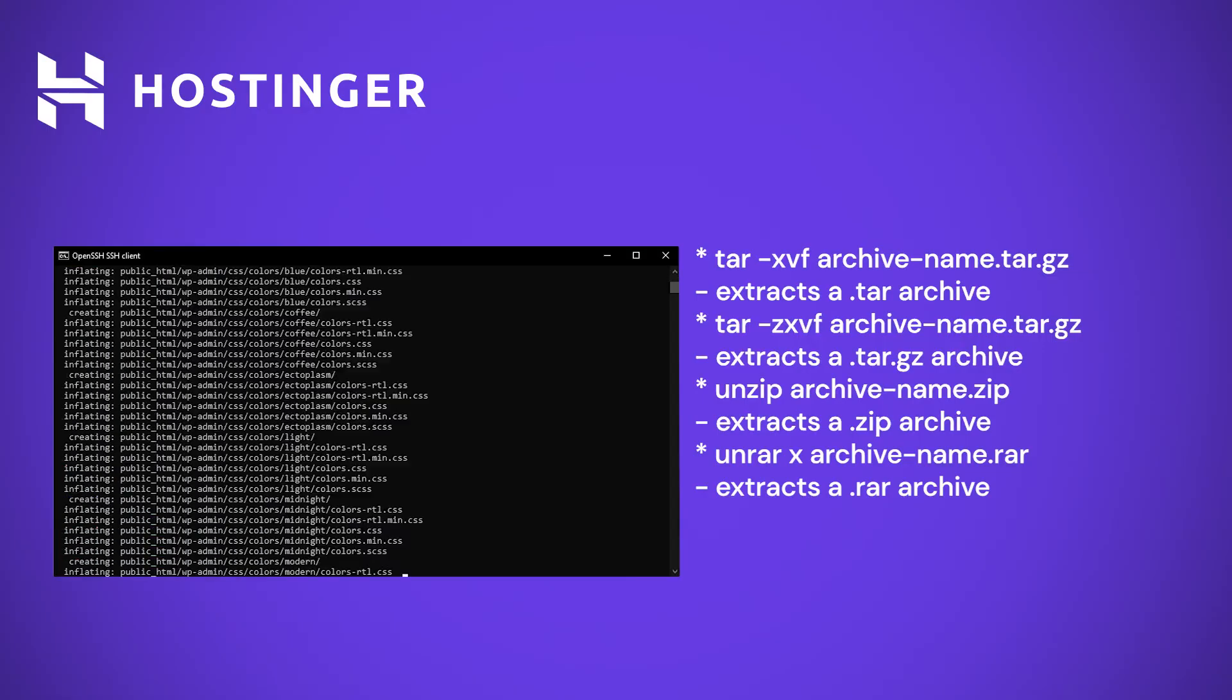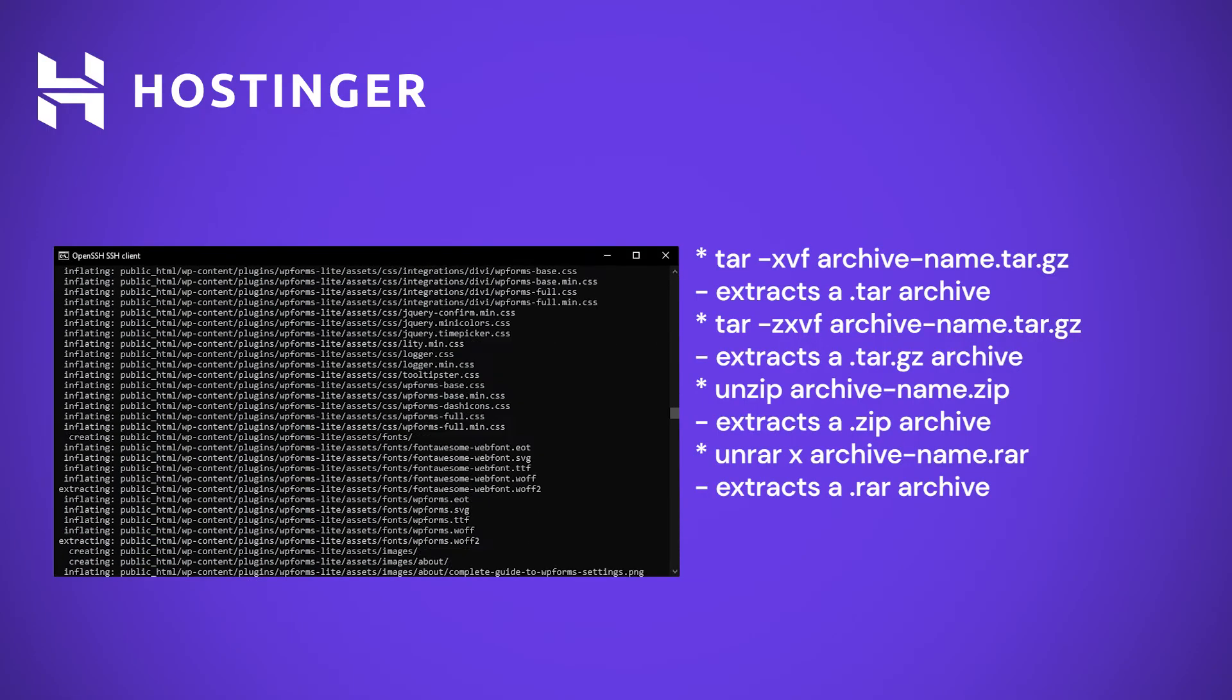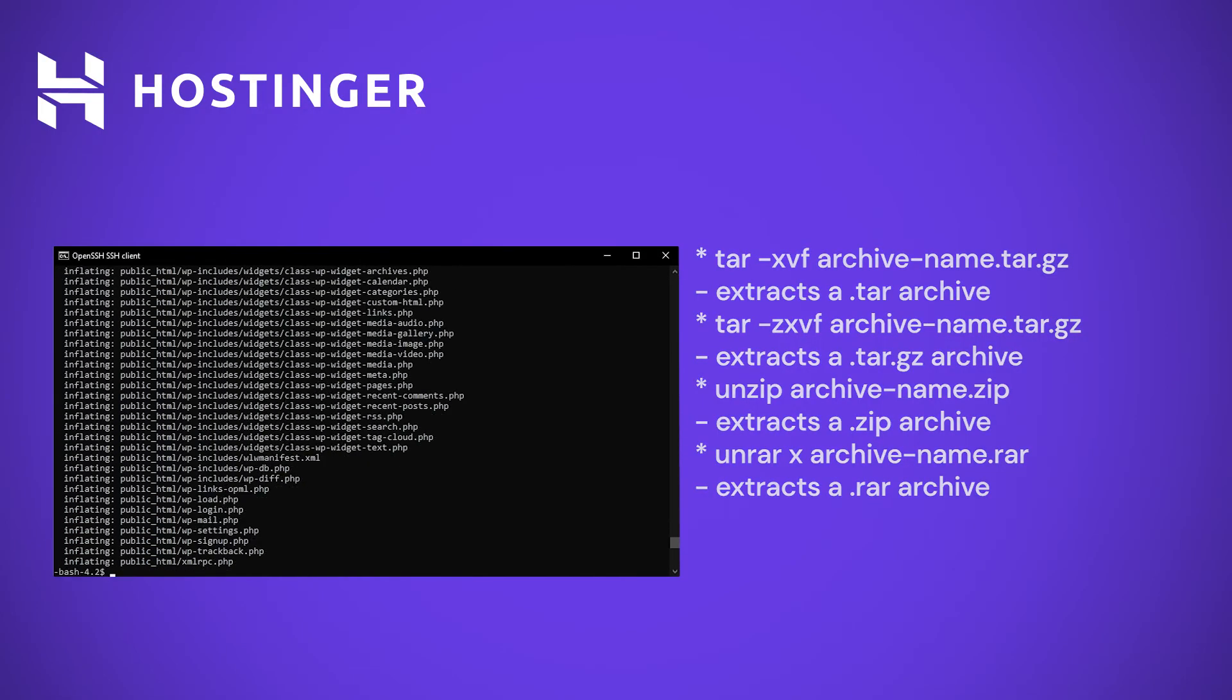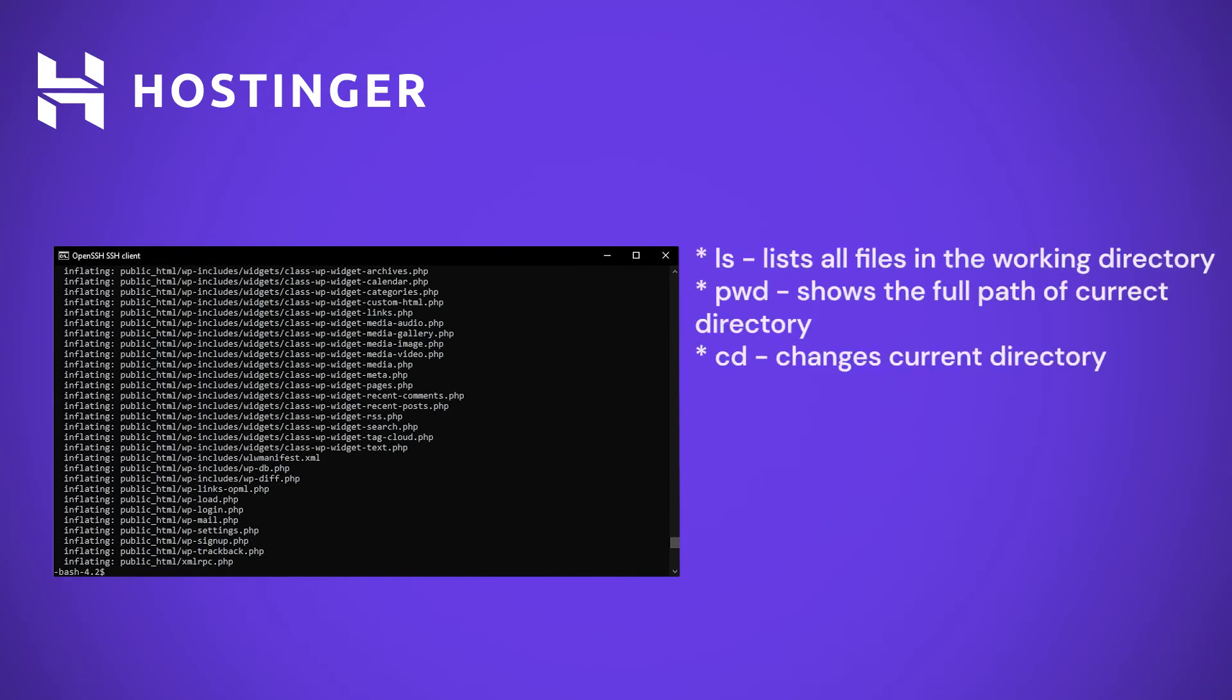So to save space, let's remove it. To remove a file, we will use the rm command.